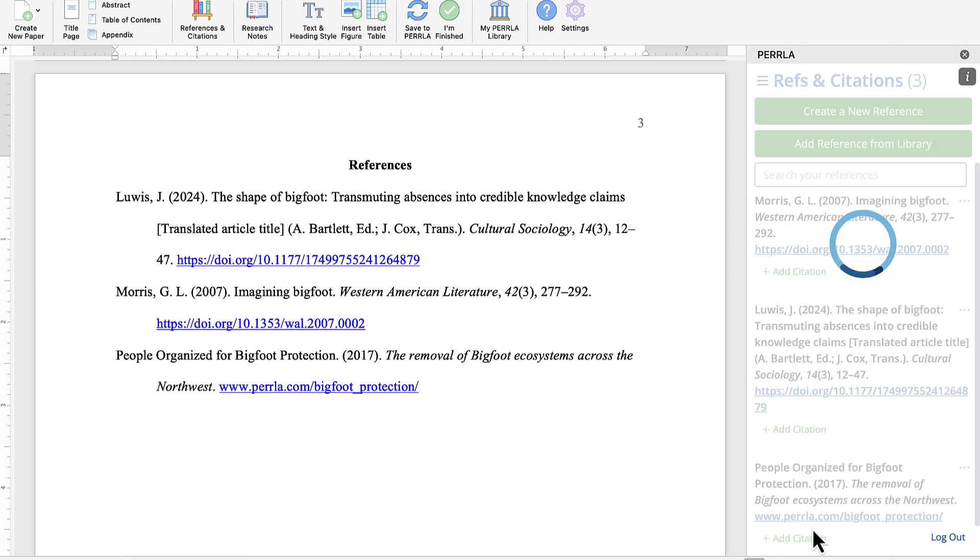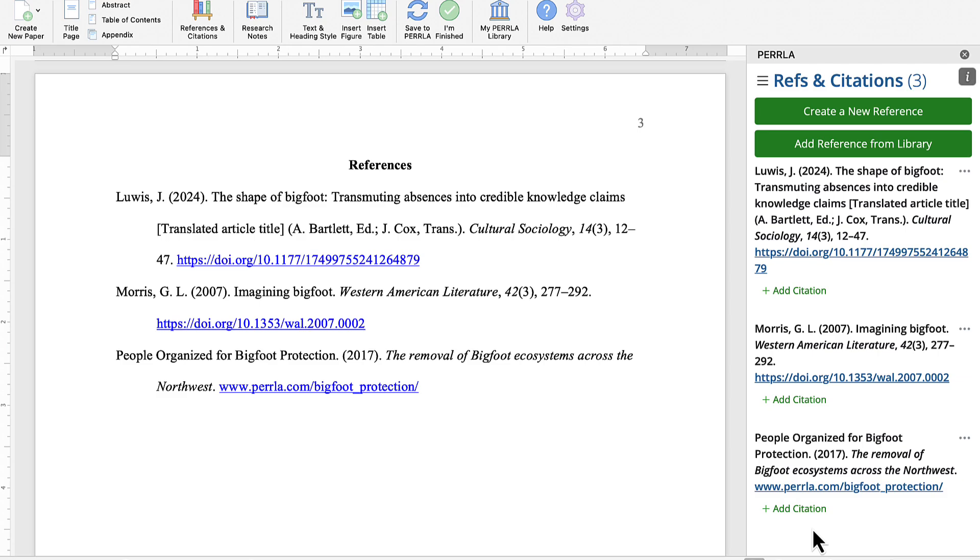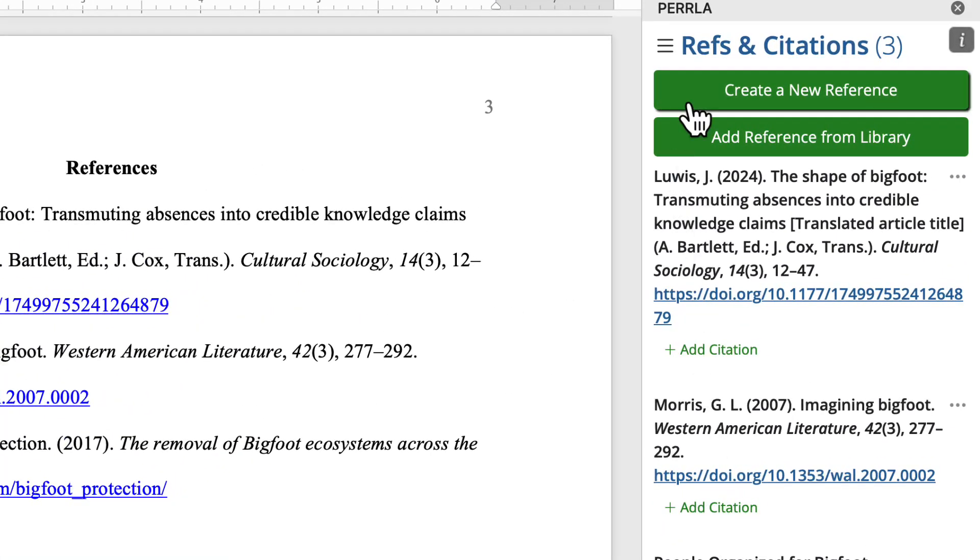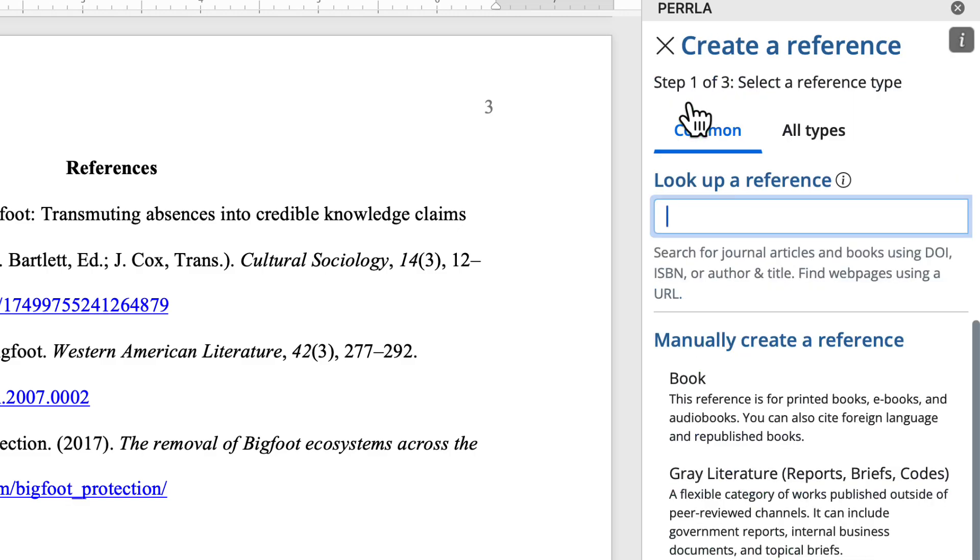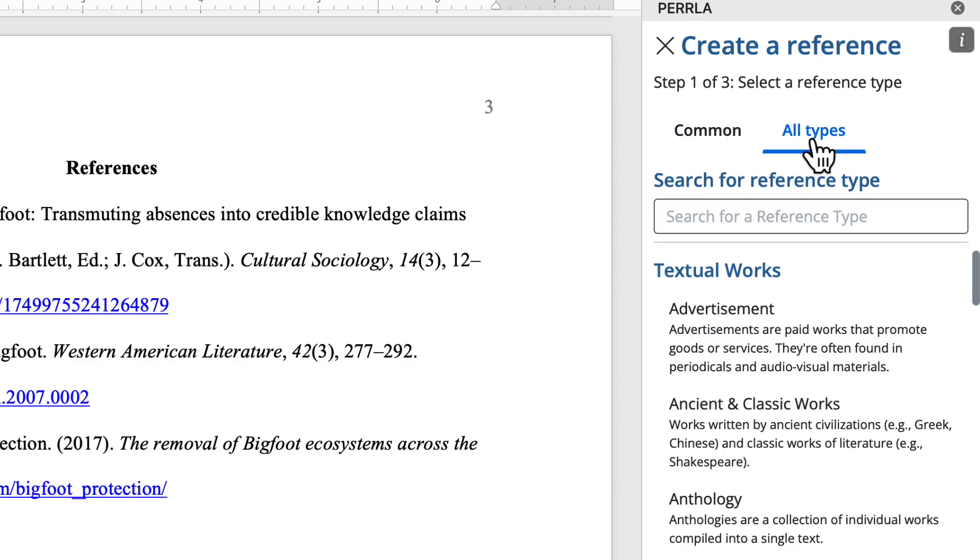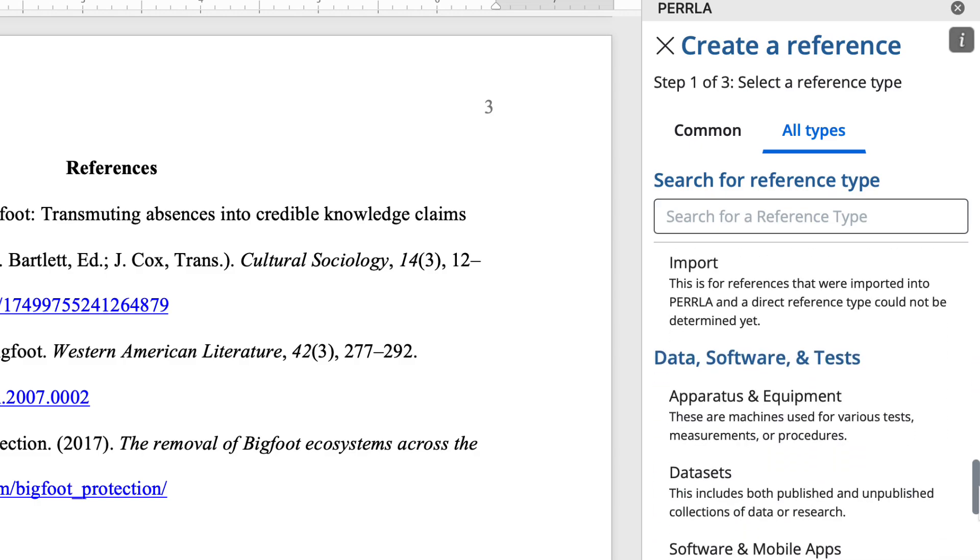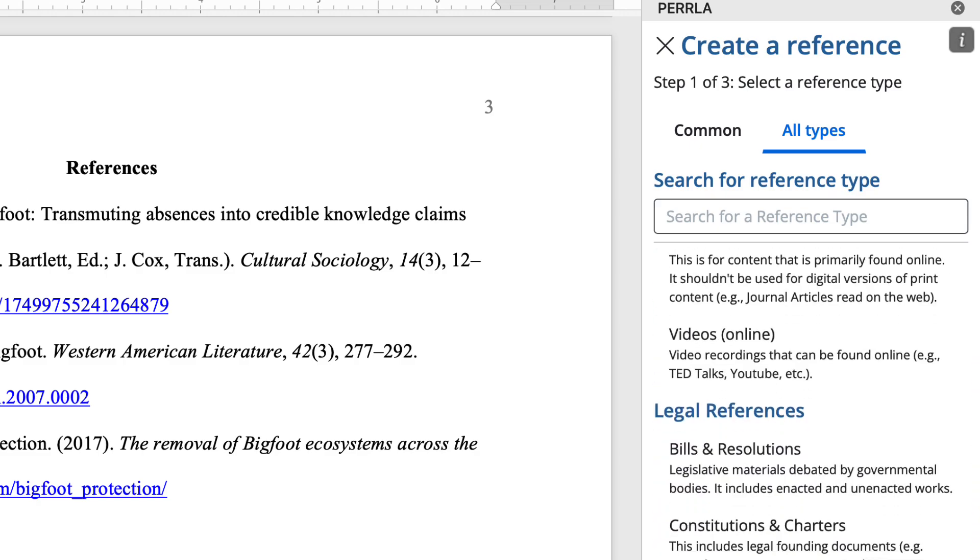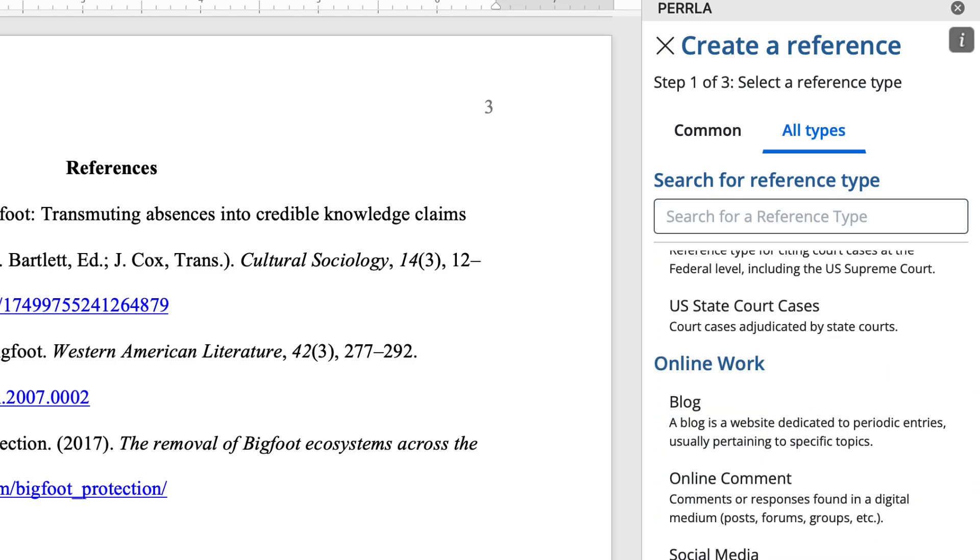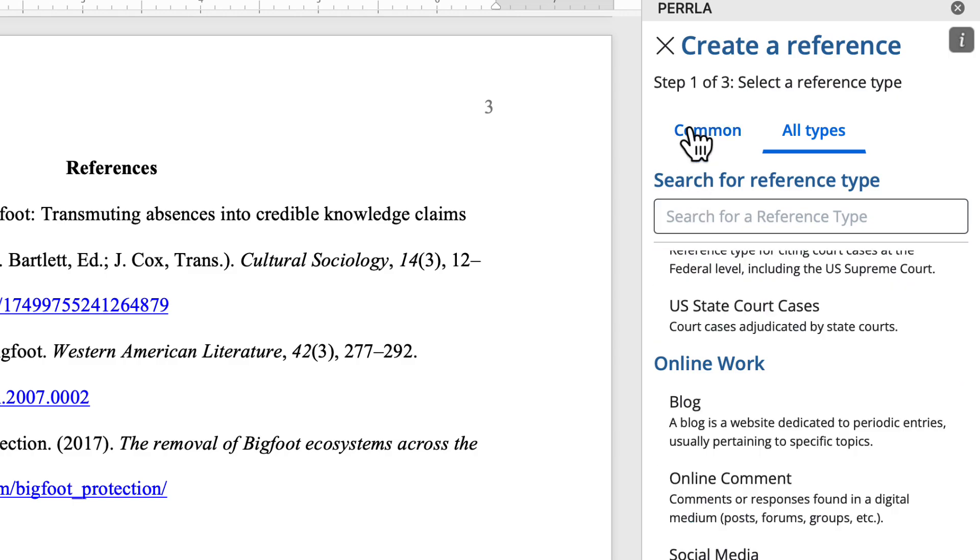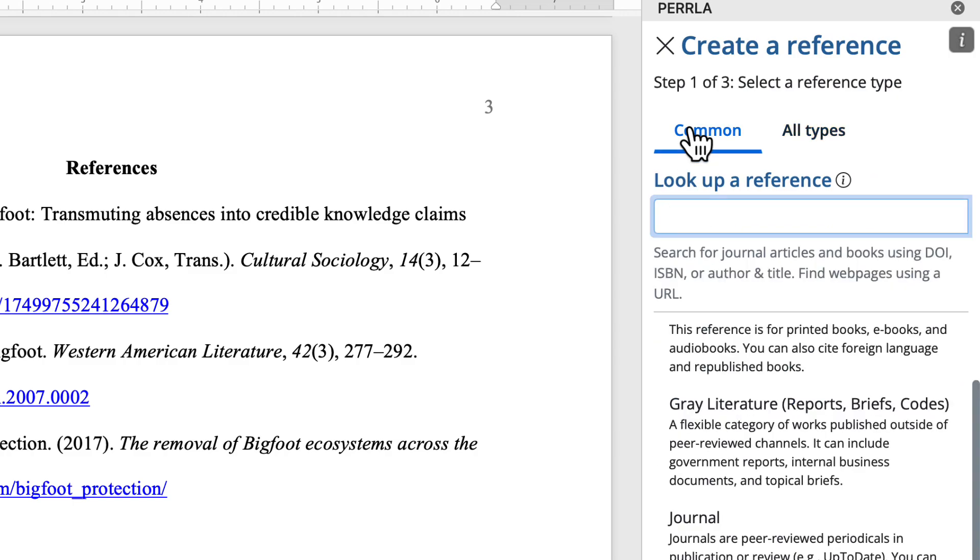But what if I need to create a new reference? This is a reference I've not used in the past. Not a problem. Using the Create a New Reference button, Perrla can create every single type of APA, MLA, and Turabian reference. Inside the All Types tab, we can see a list of all the different types of references that Perrla can create, from abstracts and magazine articles to data sets, legal references, and blogs. But if you're citing one of the most common types, like a book, a journal article, or a website, you can search for that reference's information using a DOI, a URL, or an ISBN.